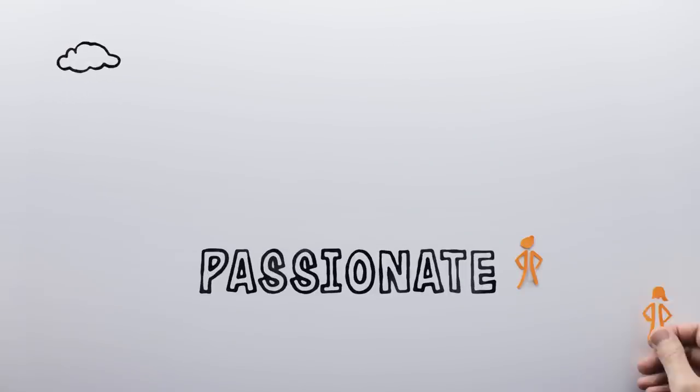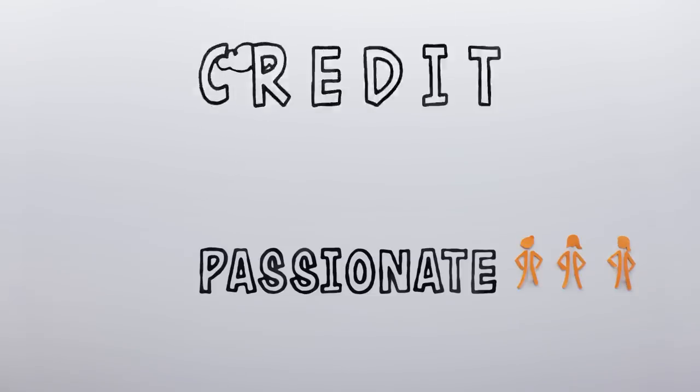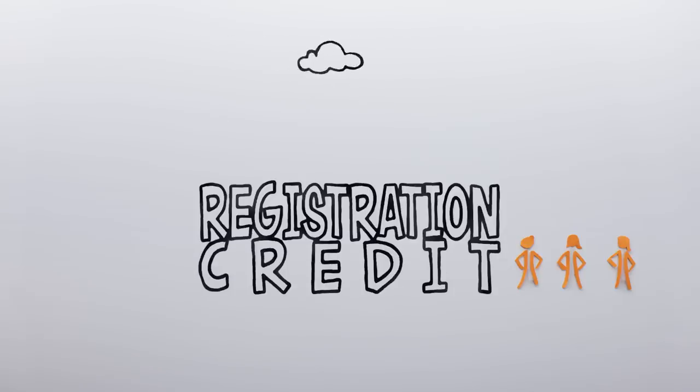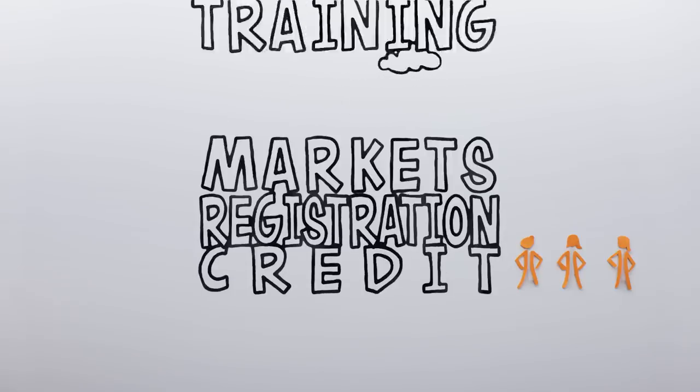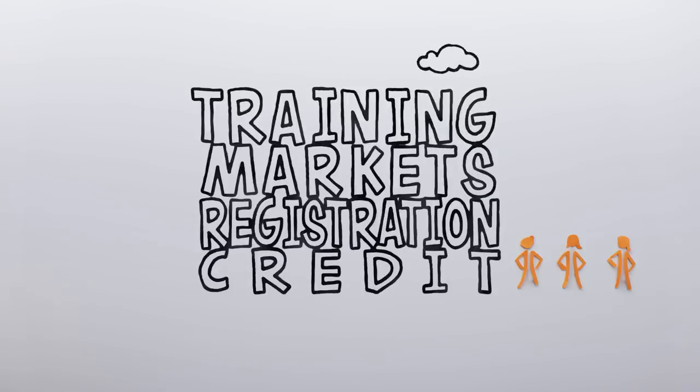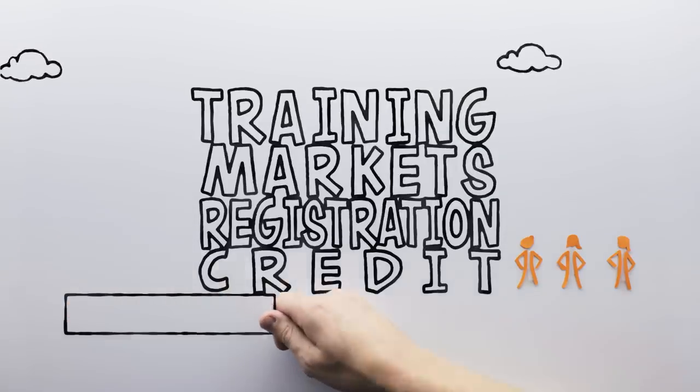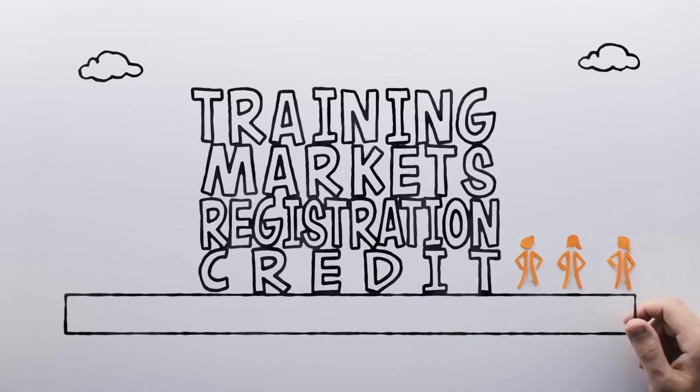Many women entrepreneurs in developing and emerging economies are passionate about what they do, but don't always have the support they need to build credit, register their businesses, reach new markets and access business training.